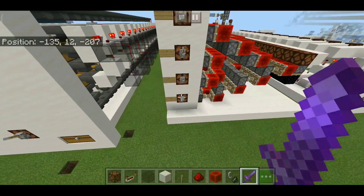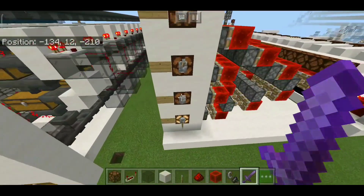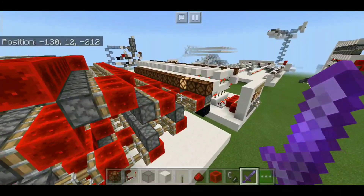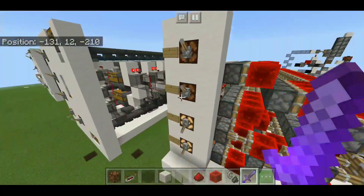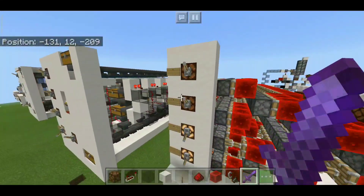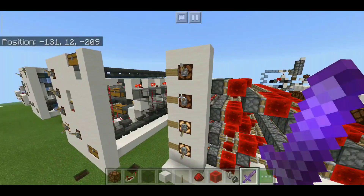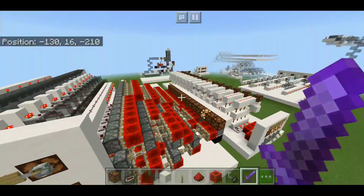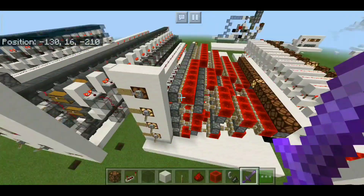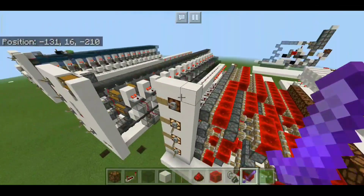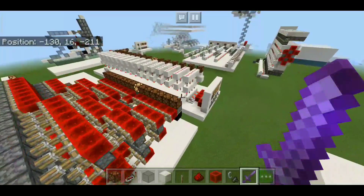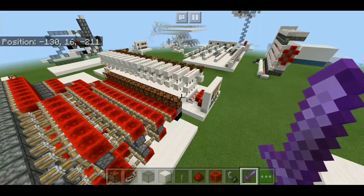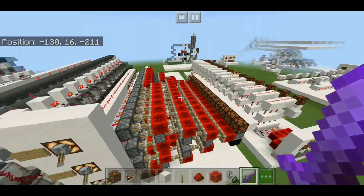Coming to the next design, this one is far better because the outputs are literally stacked next to each other, and it's not that slow either. The only downside is it uses so many pistons. Basically these are all binary decoders.